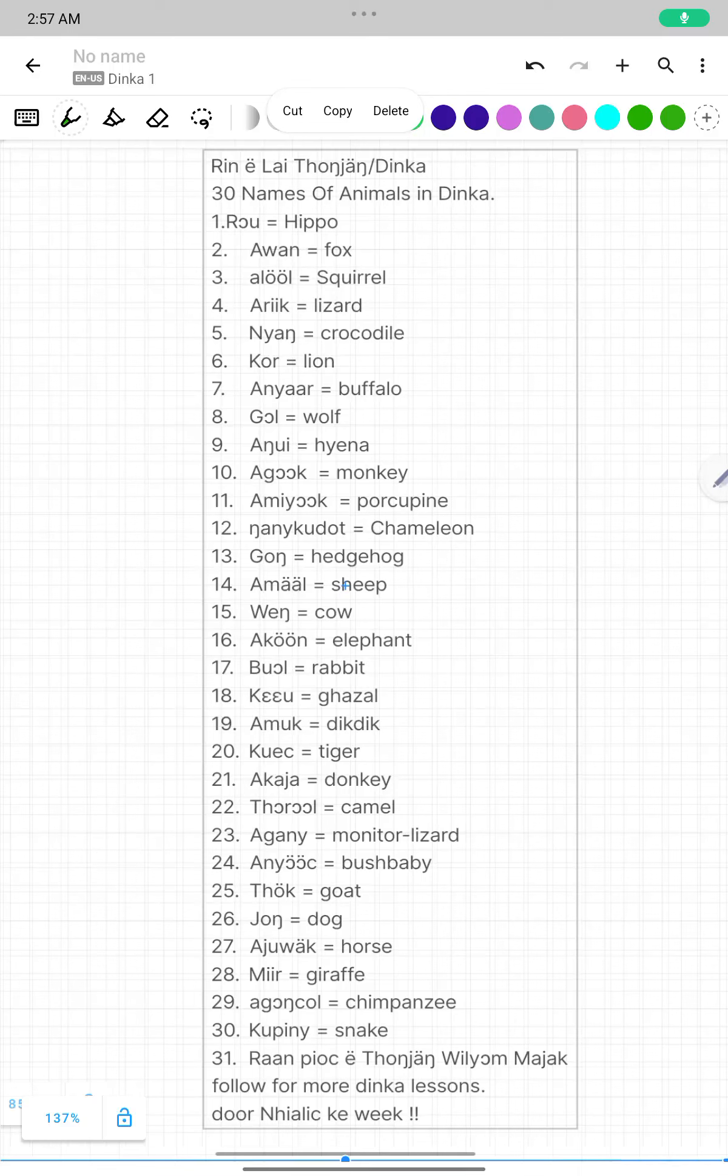We got your mouth. Let us learn 30 names of animals in Dinka language. Rinalai, Tongjang, Dinka.